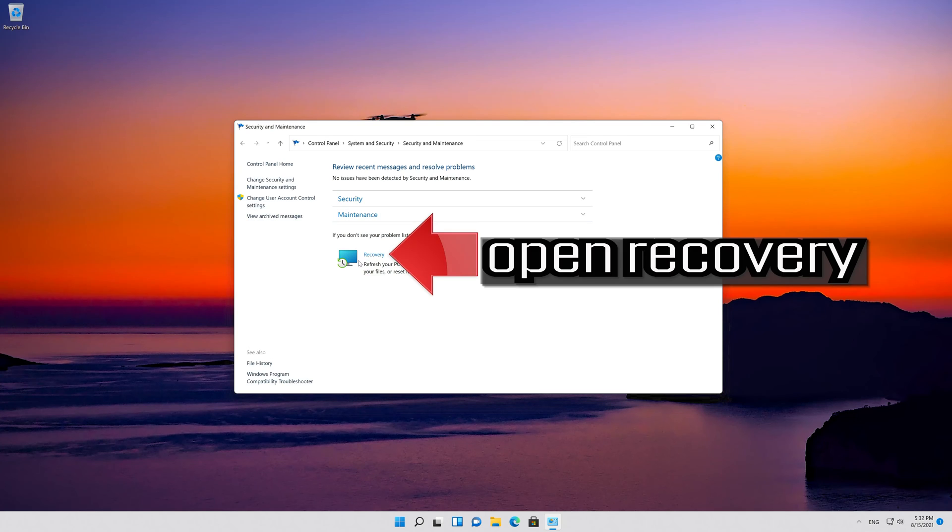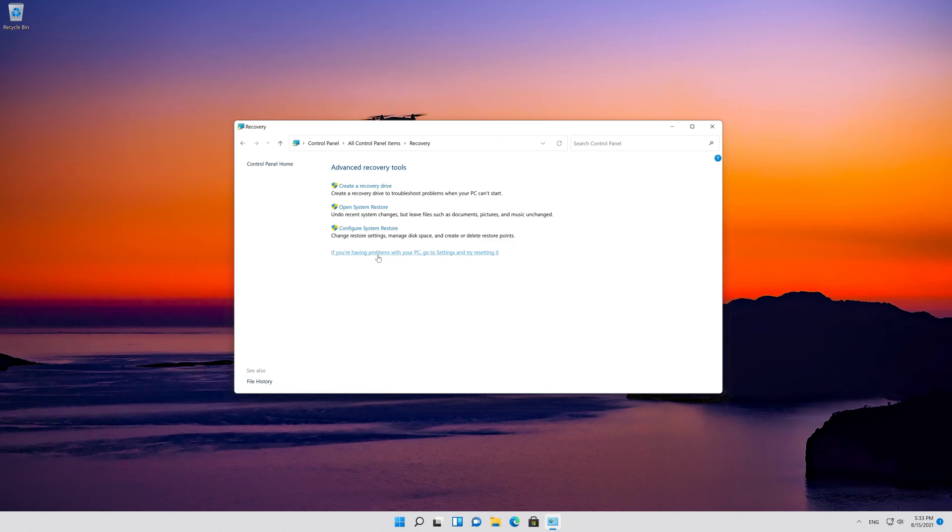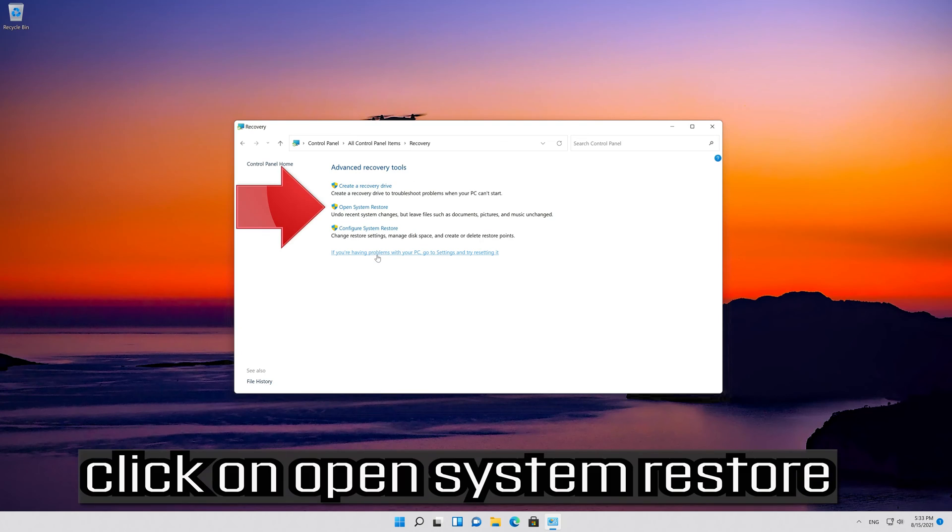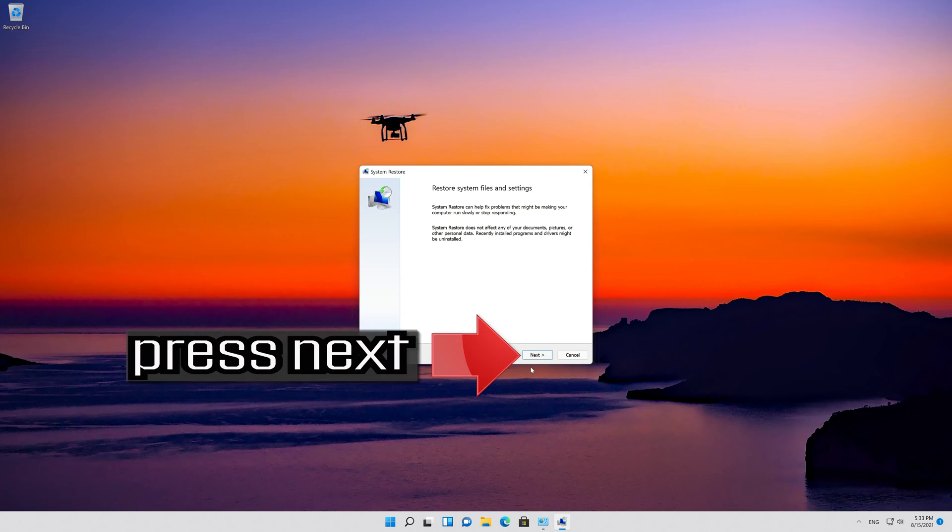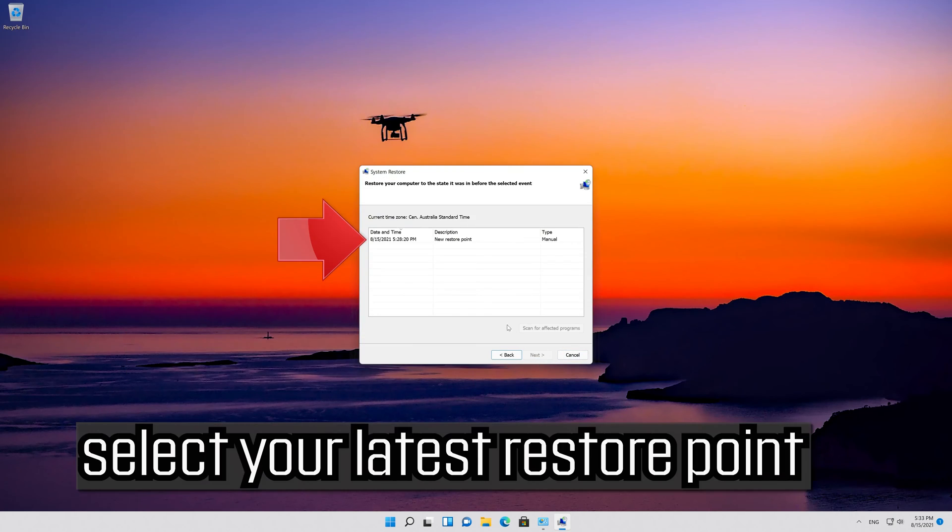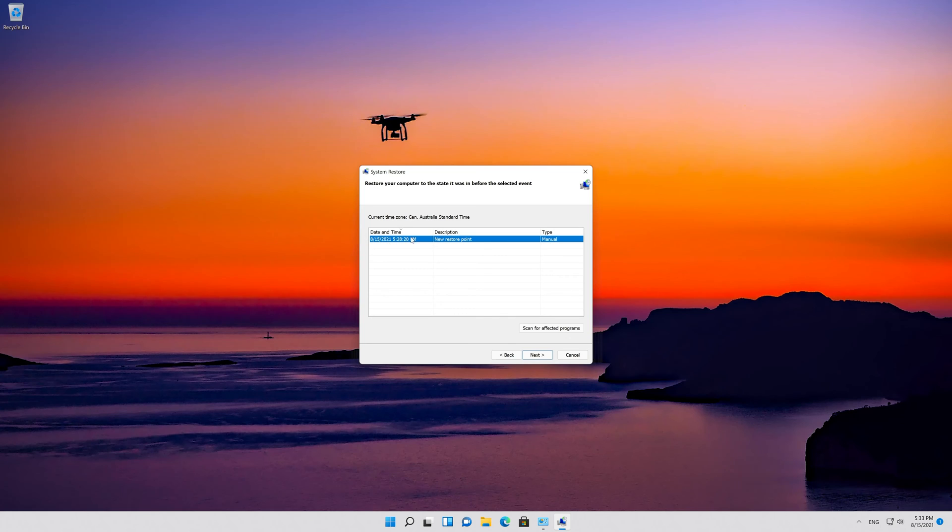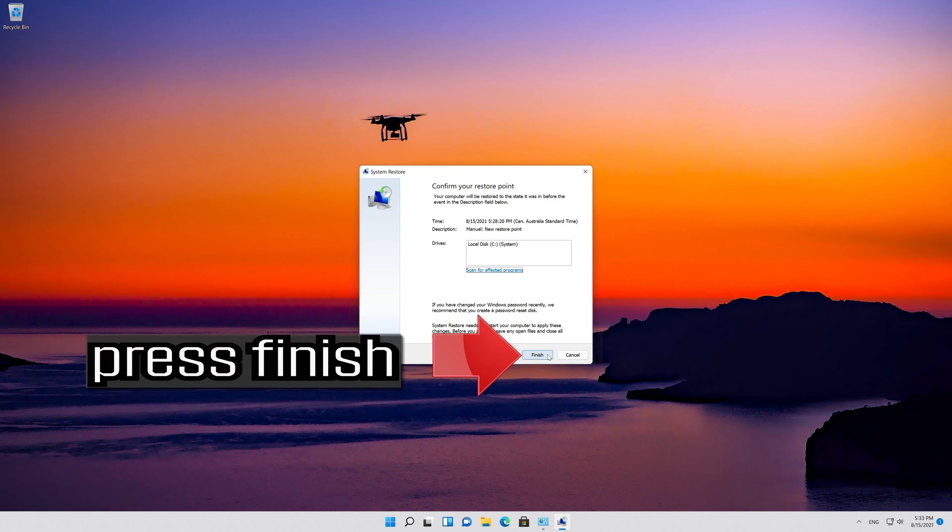Open Recovery, click on Open System Restore, press Next, select your latest restore point, press Next, then press Finish.